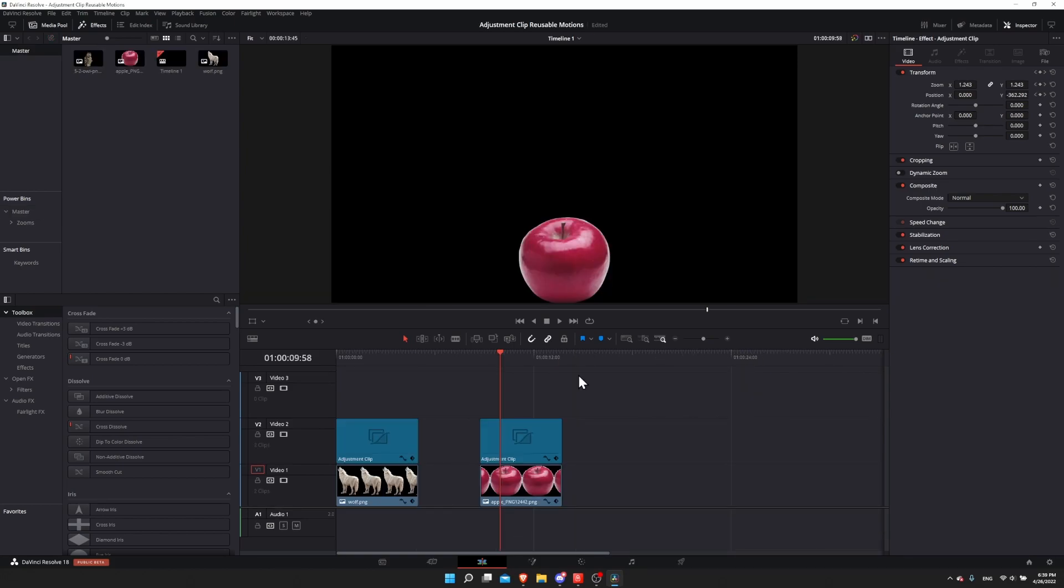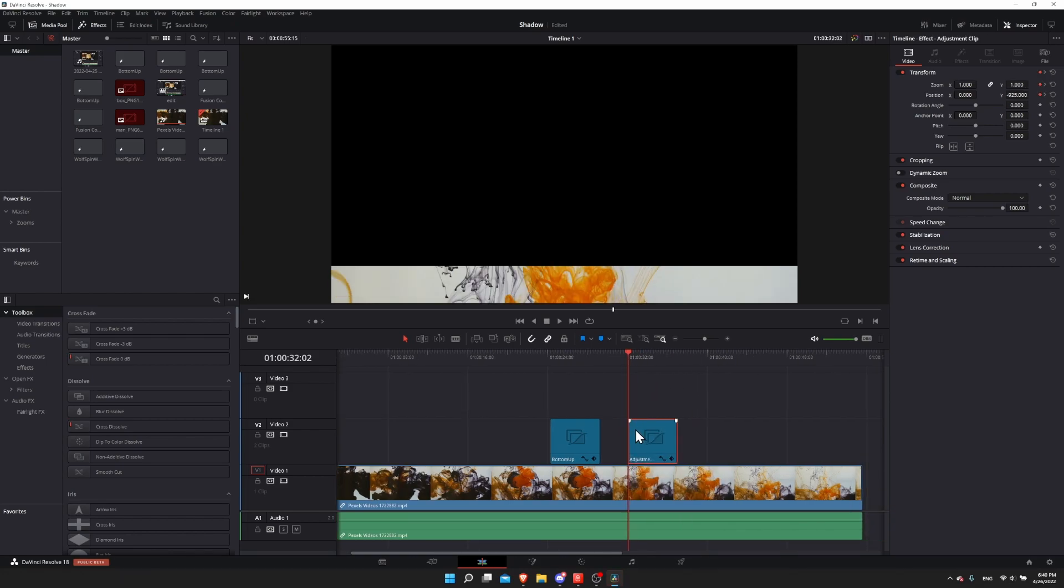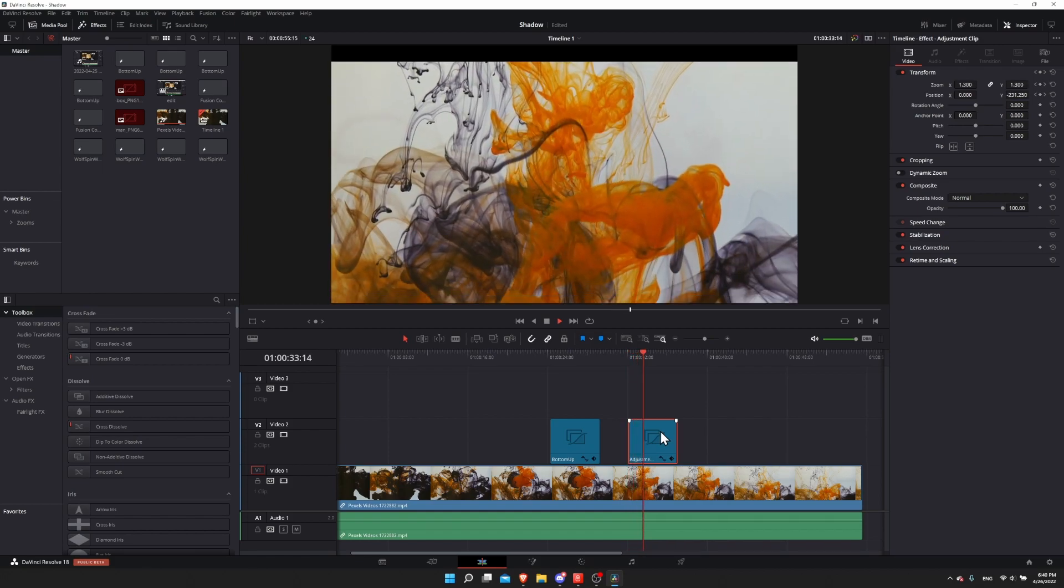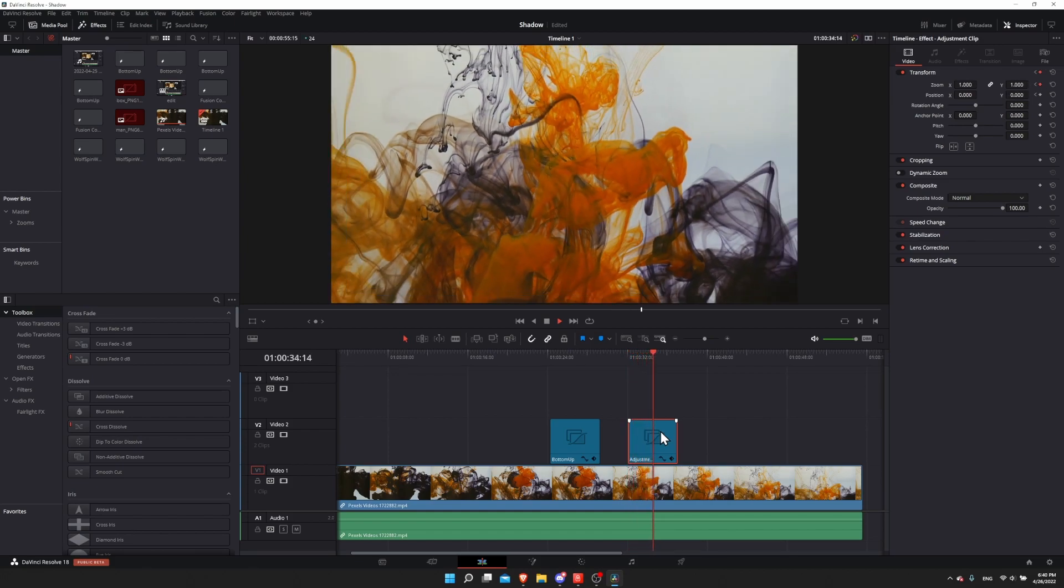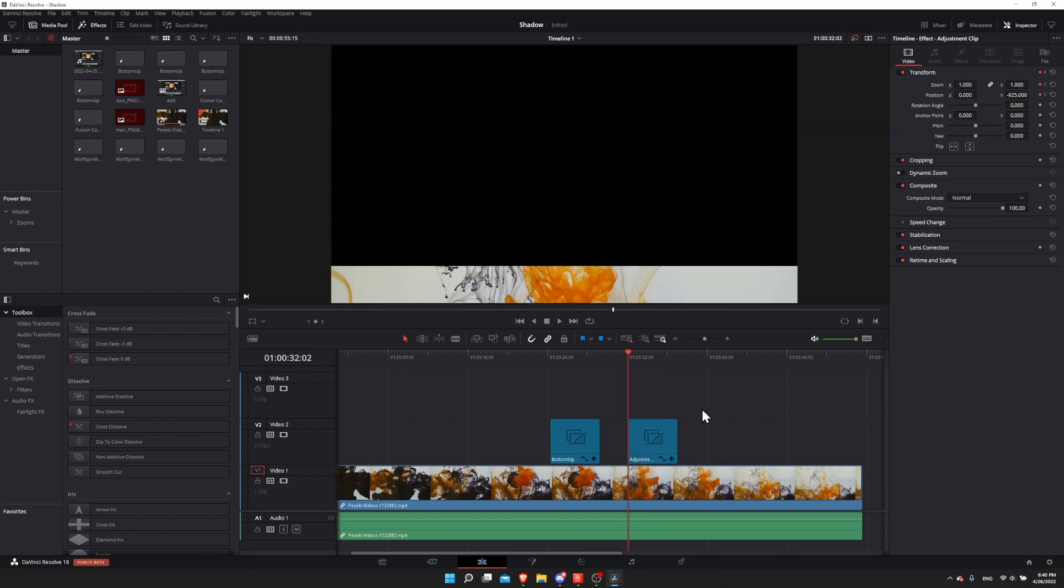As a workaround for right now, what you could do is select your adjustment clip in one project, ctrl+c, switch over to your other project, ctrl+v, paste it in. Then I'd come in here where we have the adjustment clip, hit play, and we get the same animation.